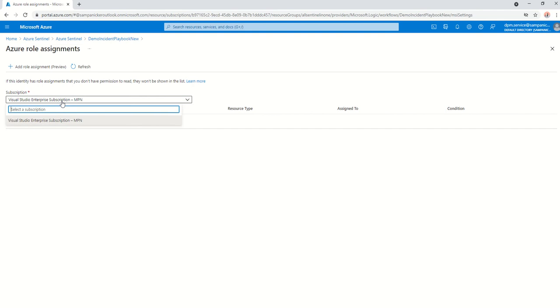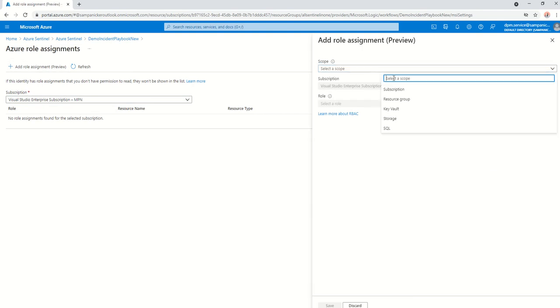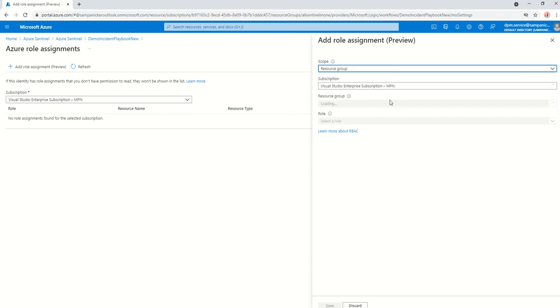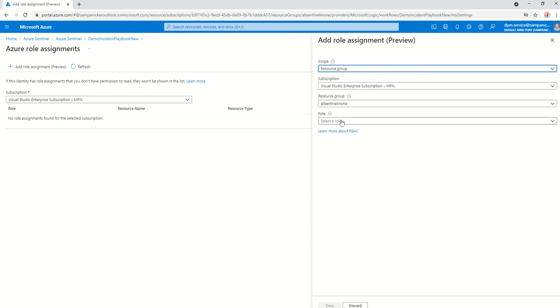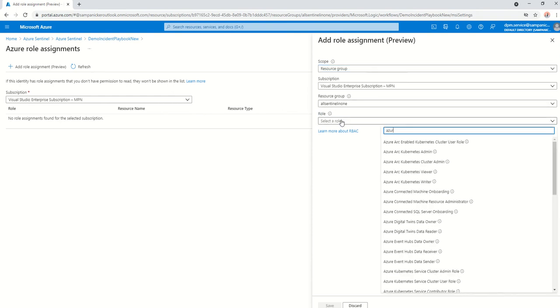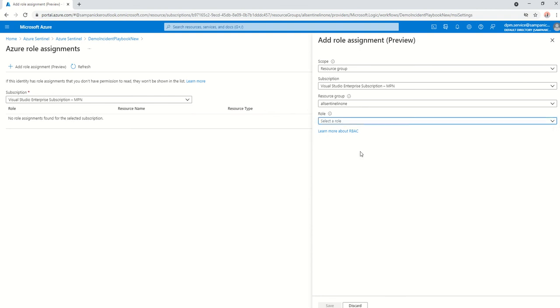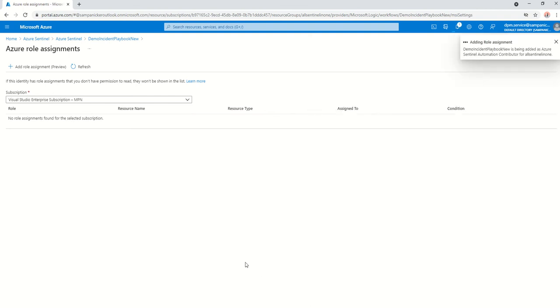The role that you are going to be assigning is the Azure Sentinel Automation Contributor role. It goes to that resource group, which is the resource group that this is residing on. Just type Azure Sentinel Automation Contributor role and click on save.